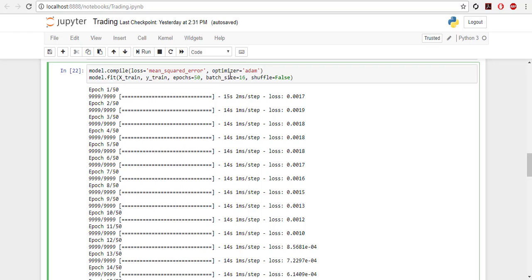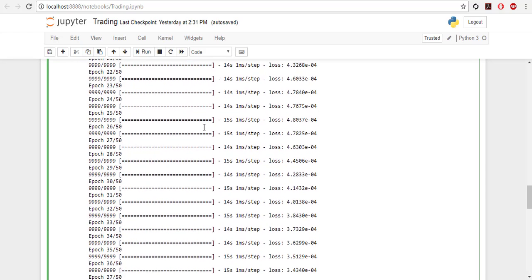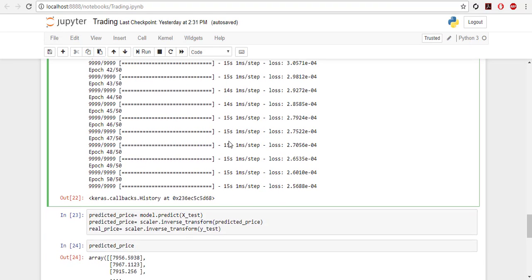Then feed the model with X_train and Y_train. Number of epochs is 50 here, but you can just put more, like 100 or something. It takes some time. For me, each epoch has taken 15 seconds.